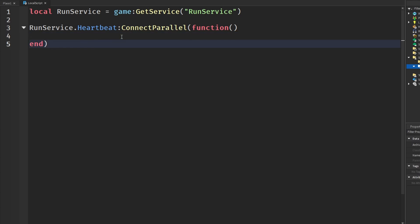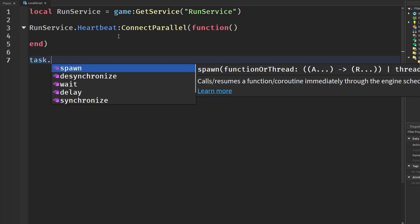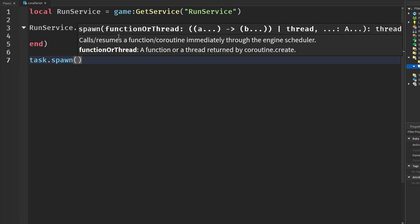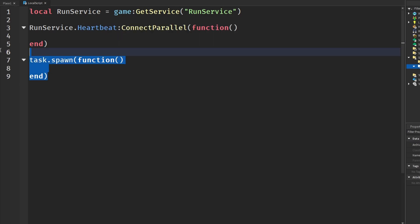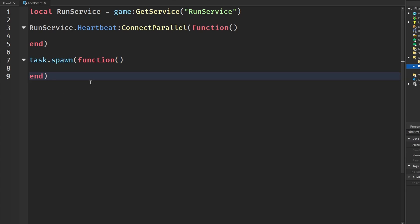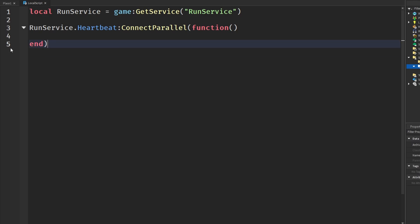So parallel threads are being ran on multiple CPU cores, or you can call them CPU threads, and running new threads with task.spawn and coroutine and all that does not actually split it. It runs a different thread, yes, but it's not like a CPU thread where it's actually internally dividing the work. And actually using parallel Lua in Roblox, well, it's really simple.